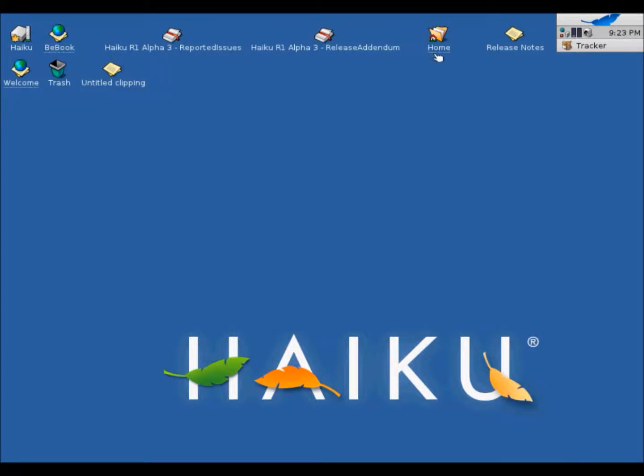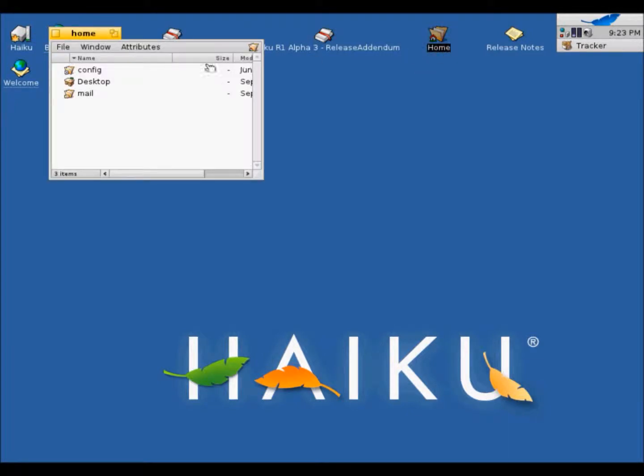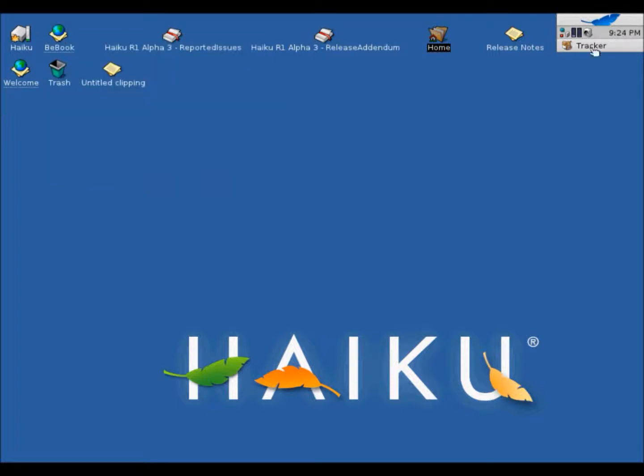So let's see what home is. And it's just your files, I guess. Yeah. Let's check the release notes.